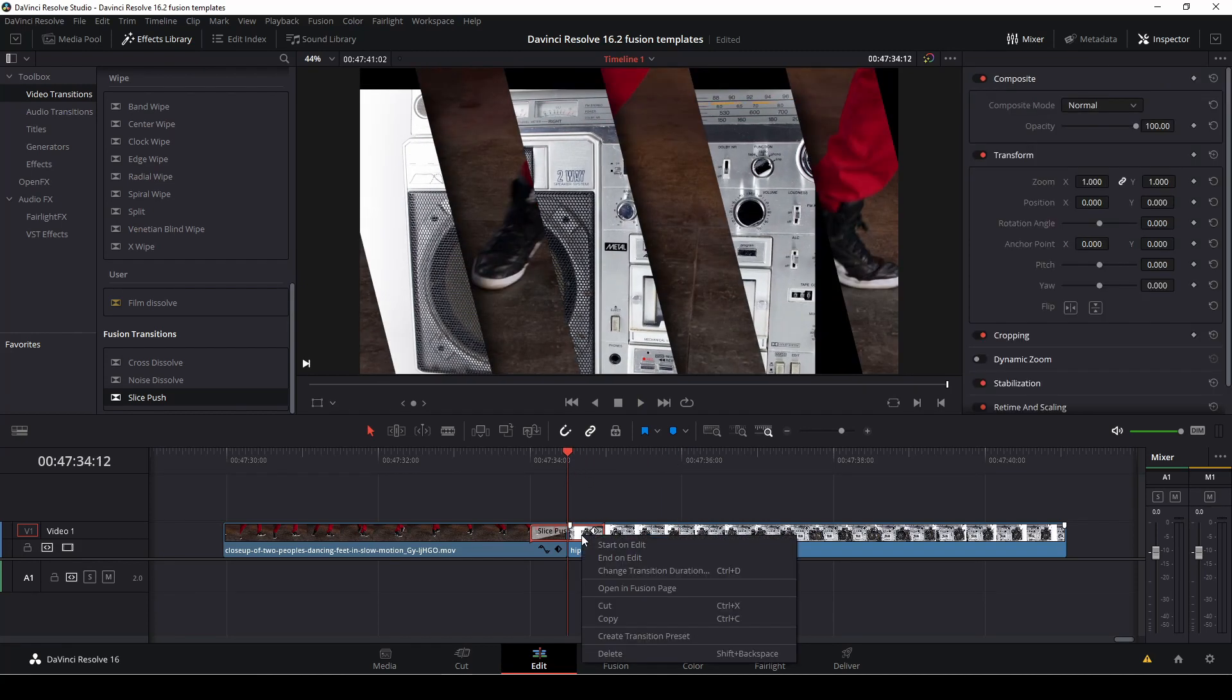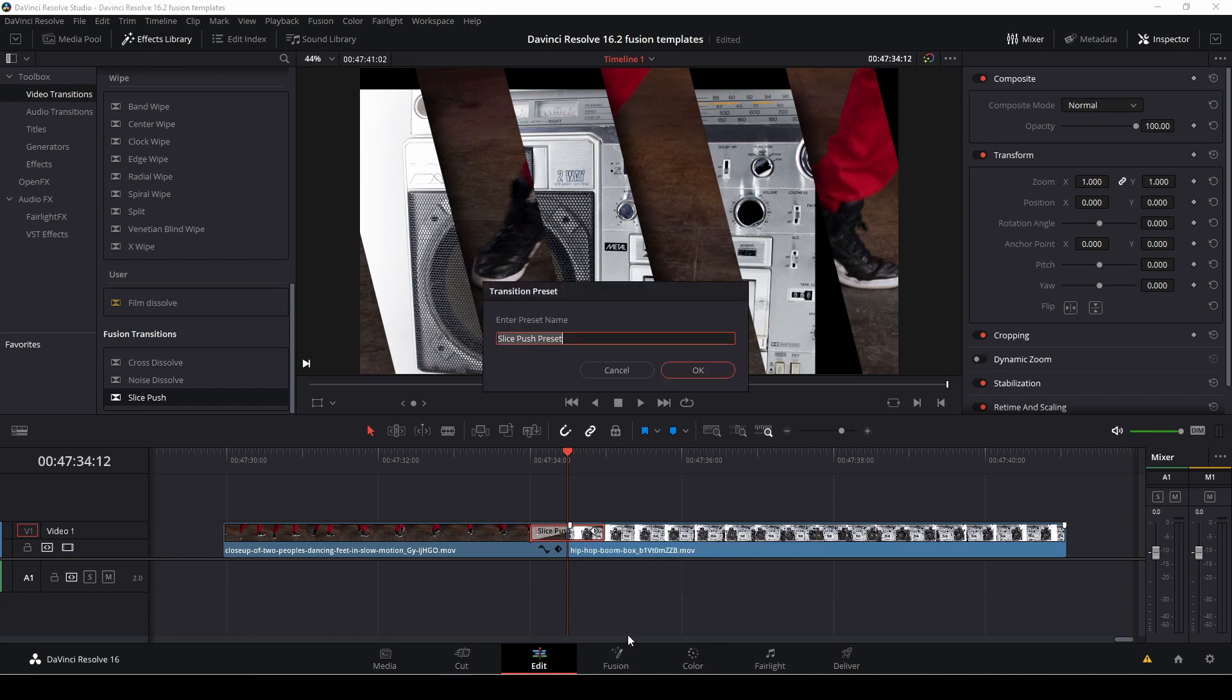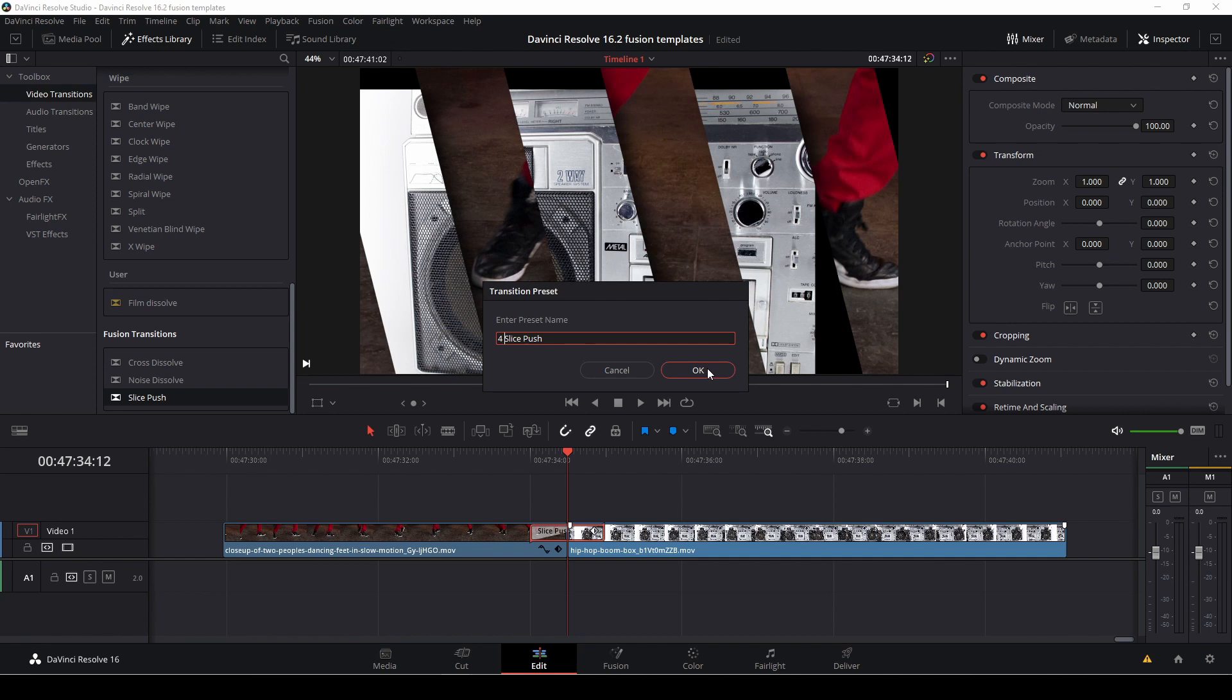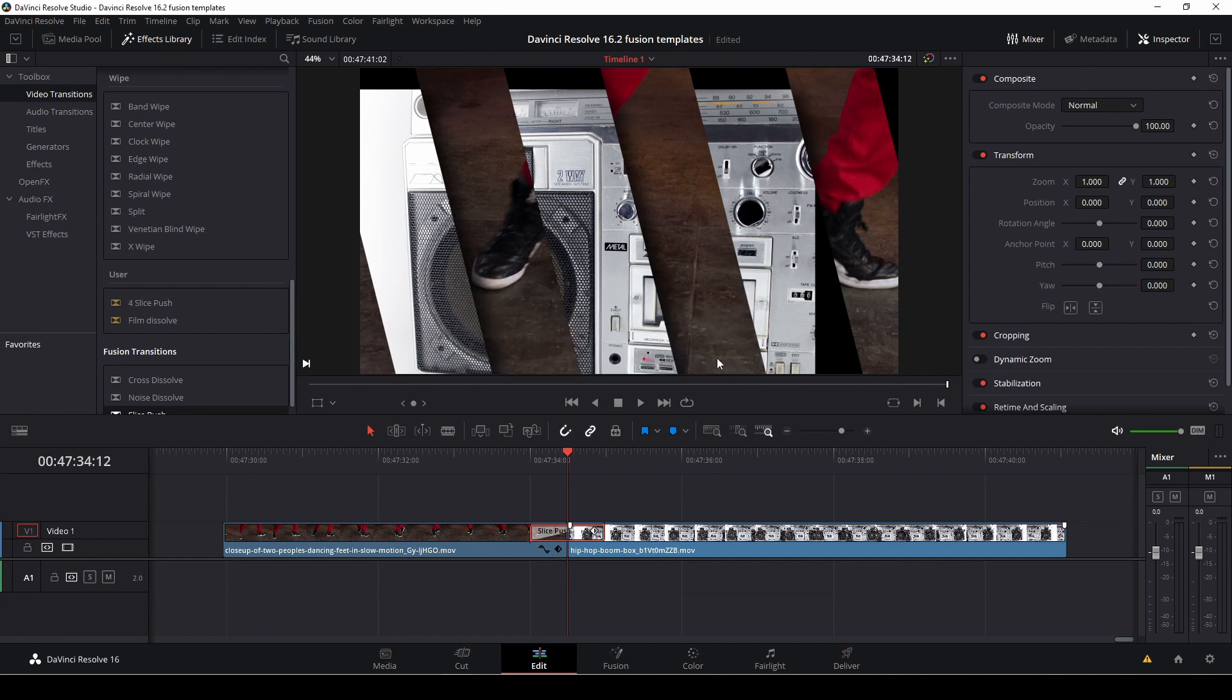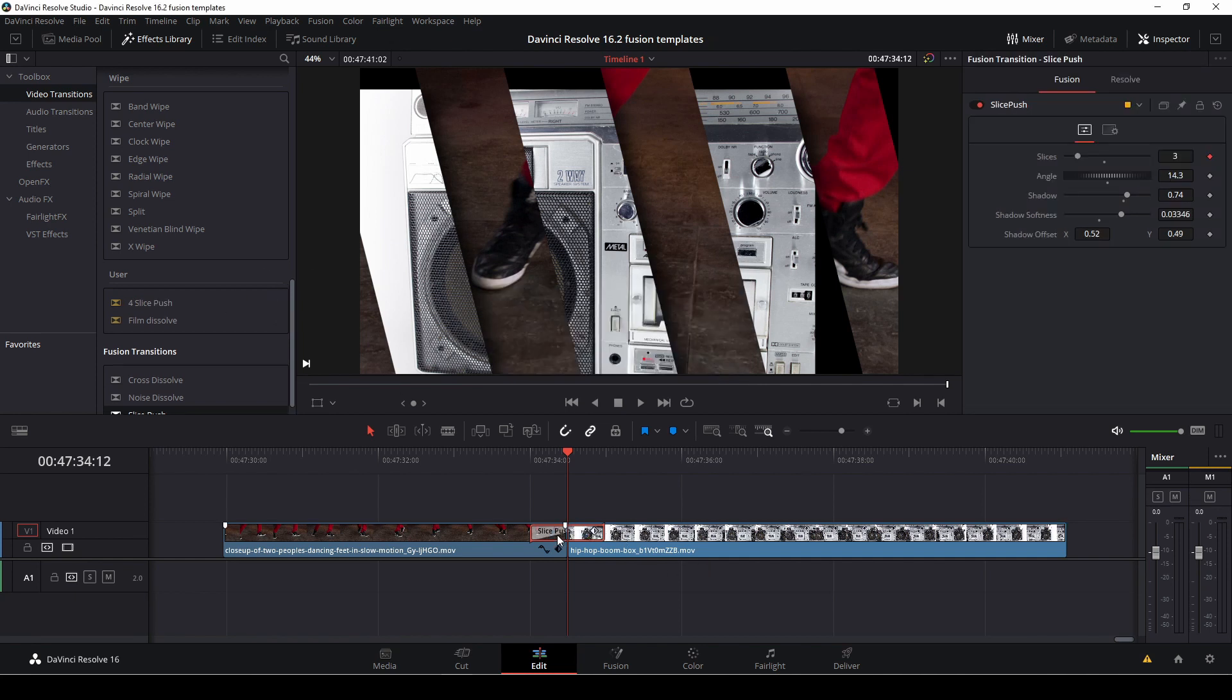If we right click on our clip we can go down here to create a transition preset and then we can just rename our preset. I'll call this slide push, maybe I'll call it force slide push, and I'll push OK.